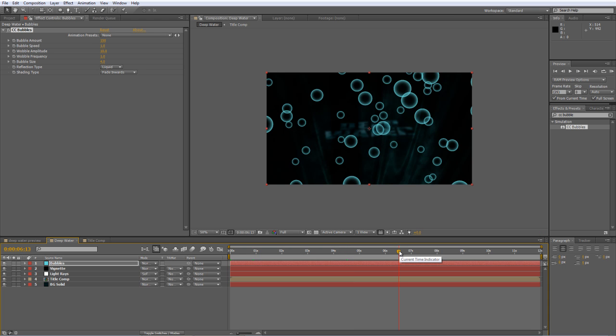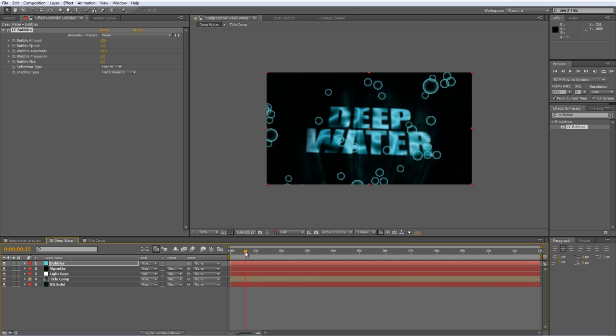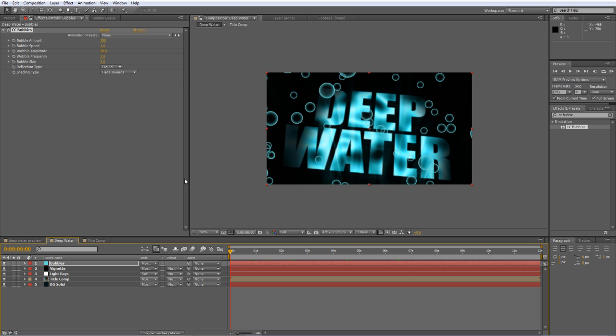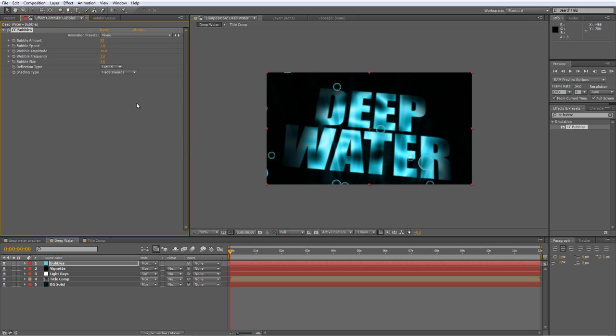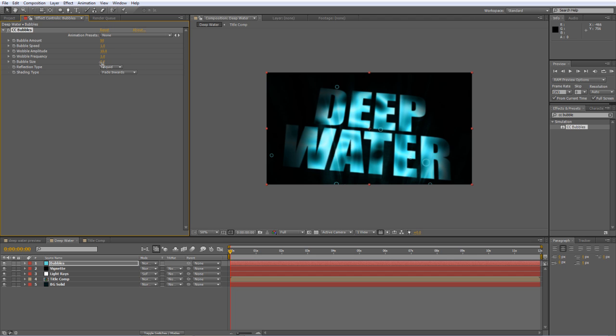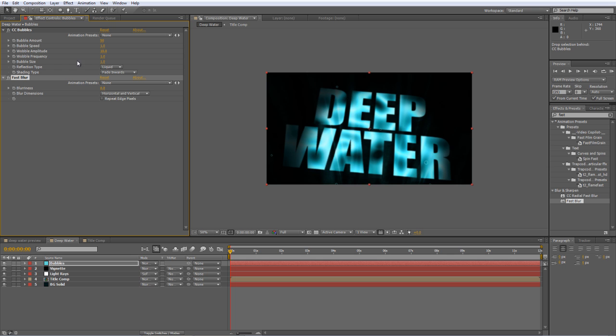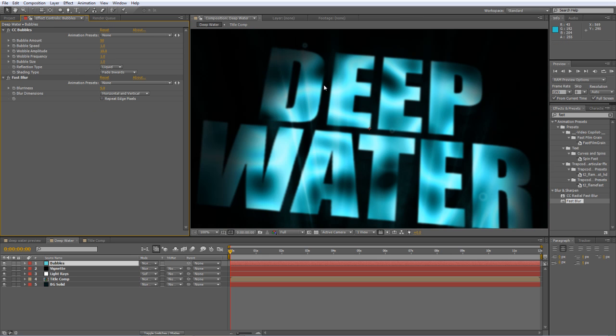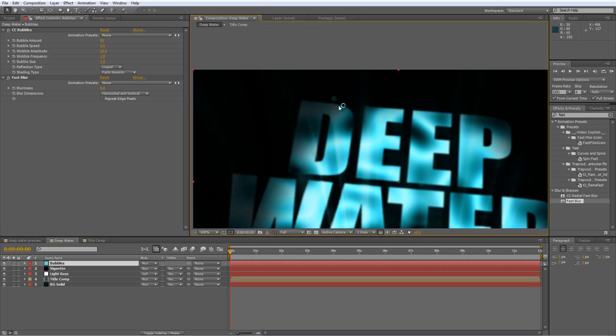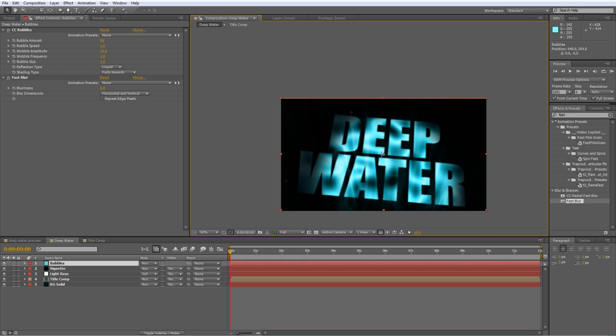It looks more like bath time giggles rather than a suspenseful horror movie, which is the look we're after. So we're just going to dumb it down a little bit. We don't want so many bubbles, so we'll take it down to 50. And we'll take the bubble size down to two. In fact, we'll take it right down to one. I'm also going to add Fast Blur to it and set it to five. And I'll just blur them off a little bit. I think I might blur them even more. Let's go for eight, possibly even ten.